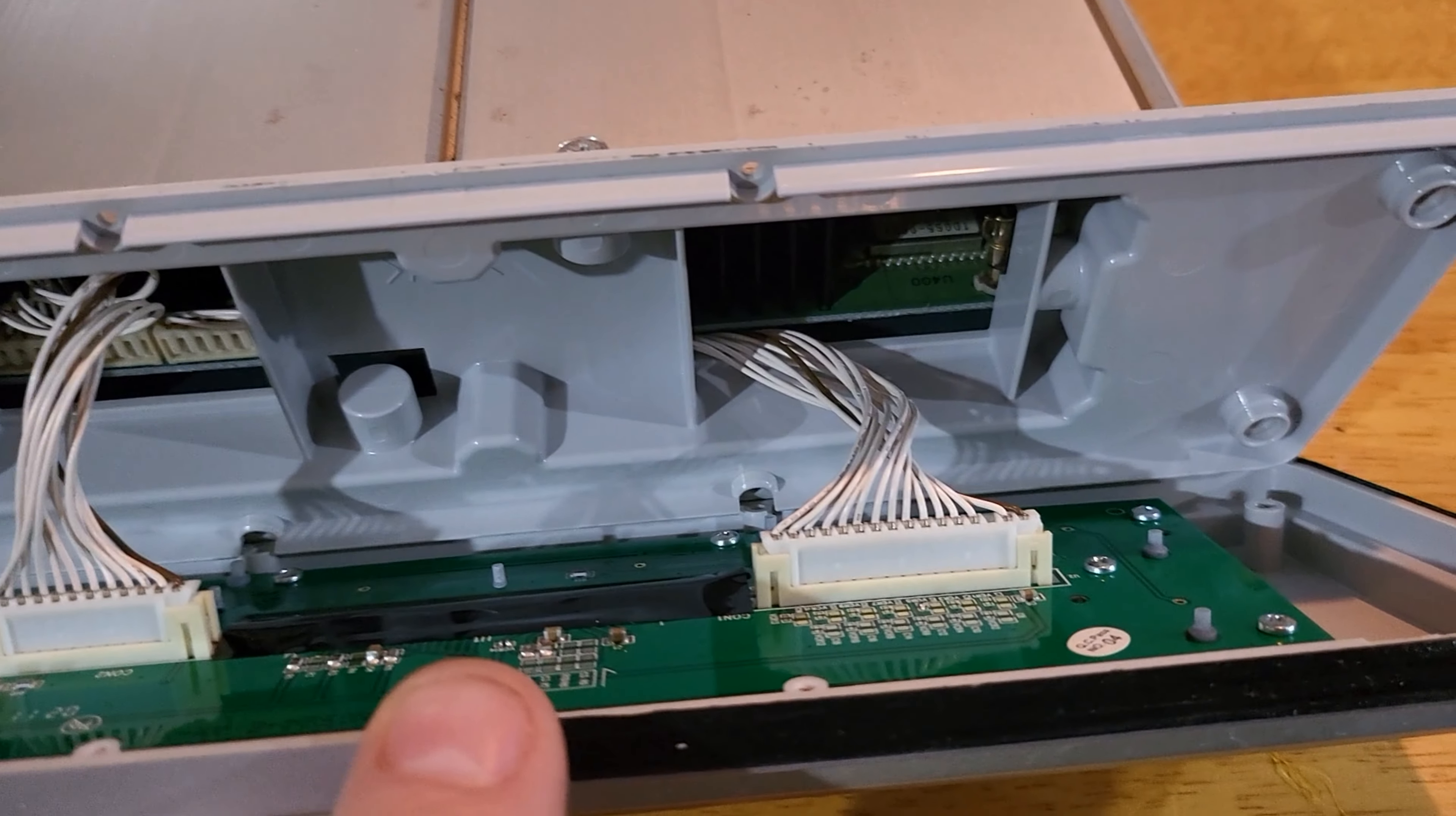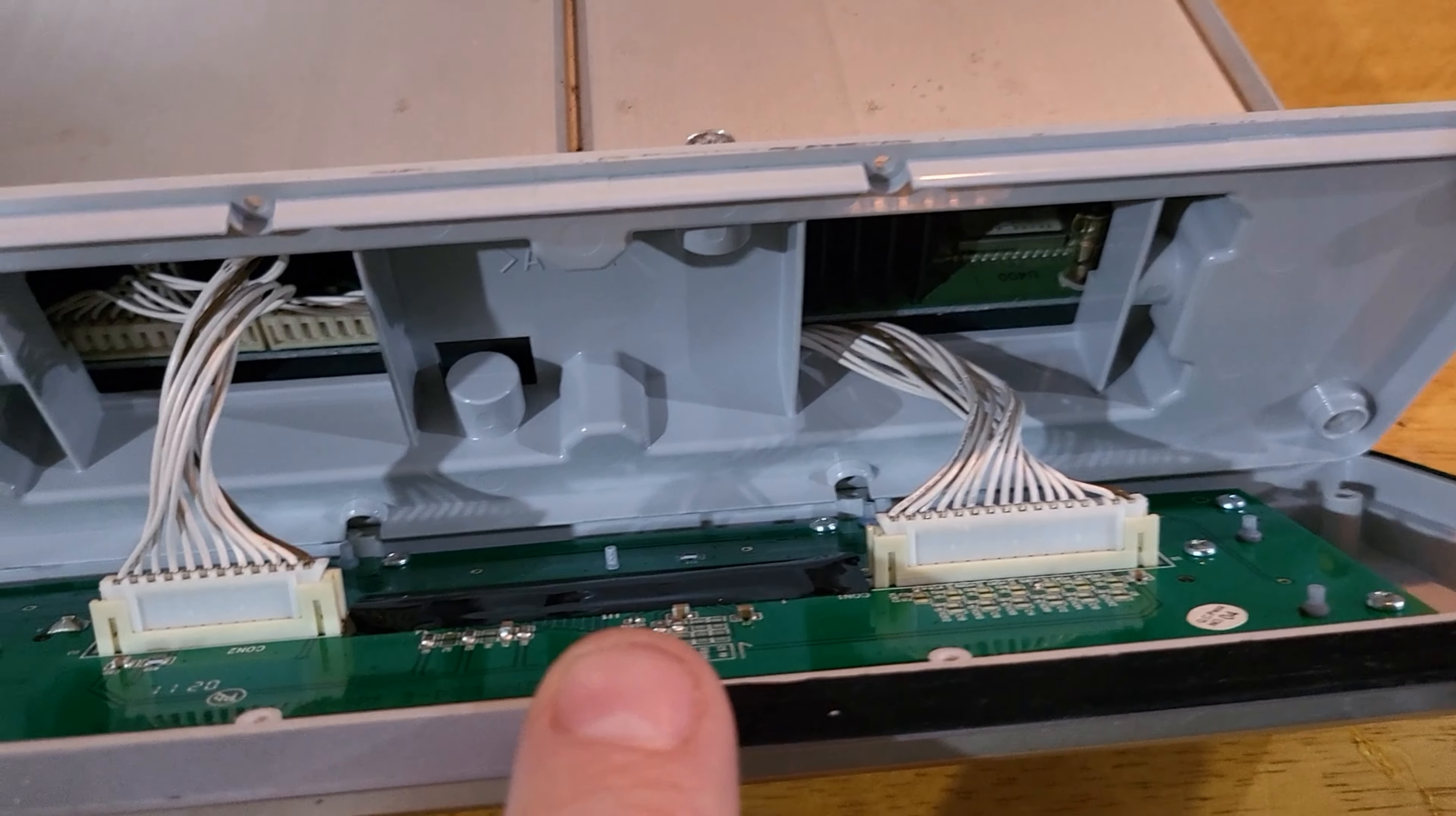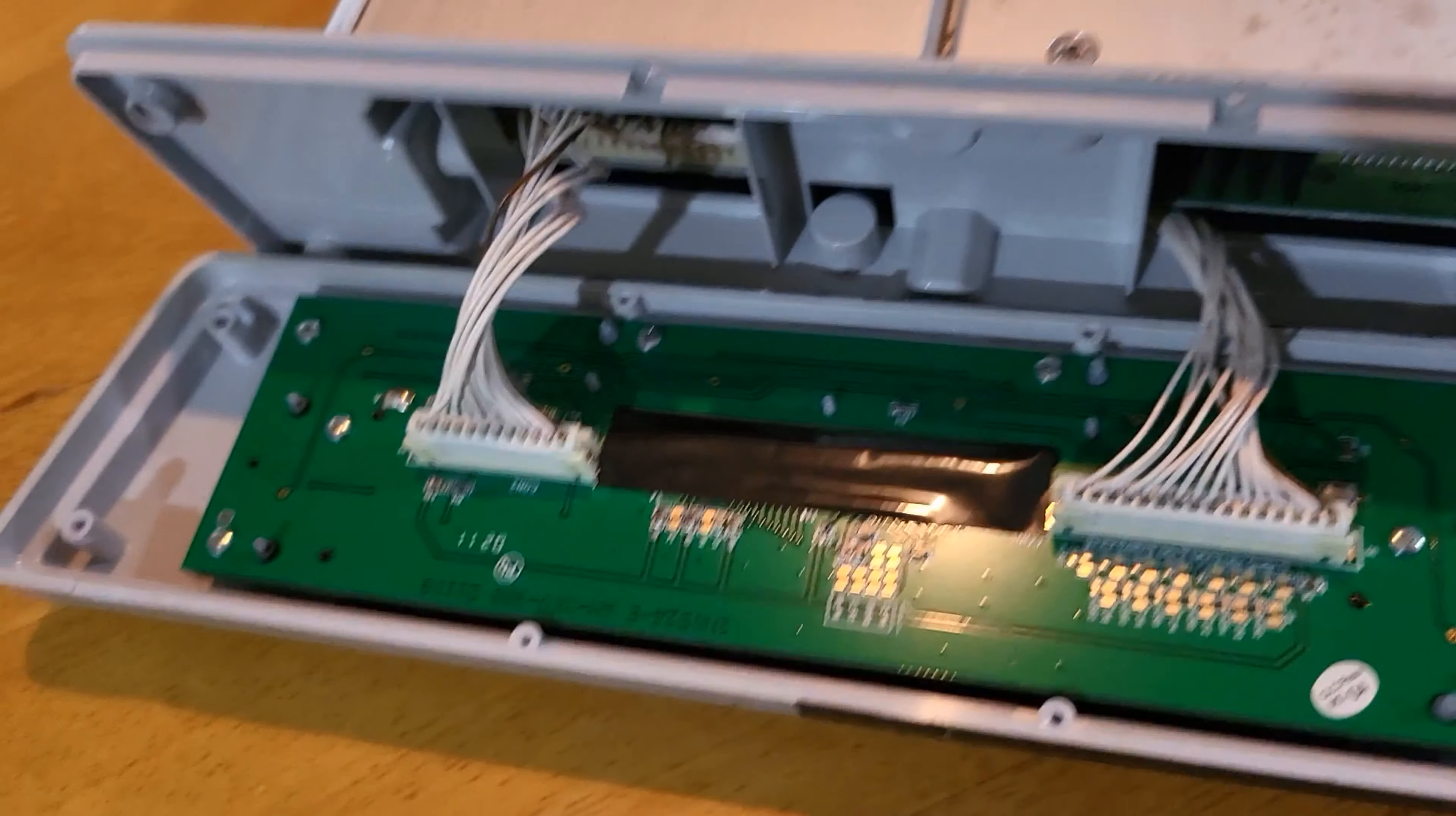And the face comes right off. There's everything. Two little micro ribbons and the face is off. This ain't hard at all.